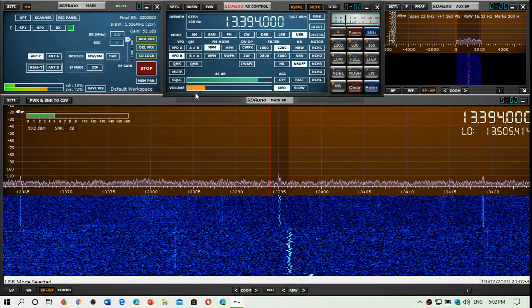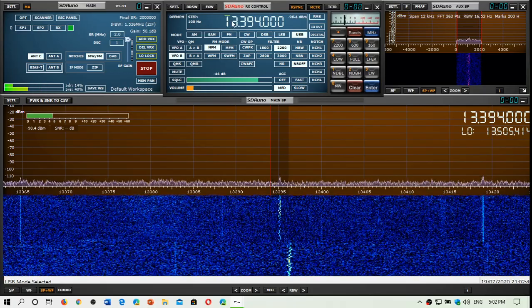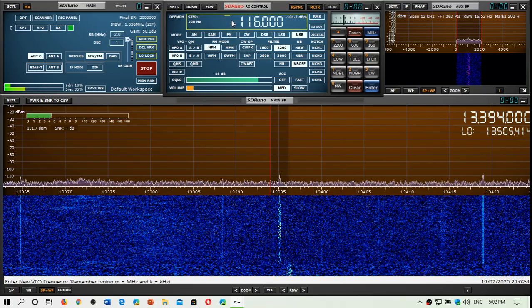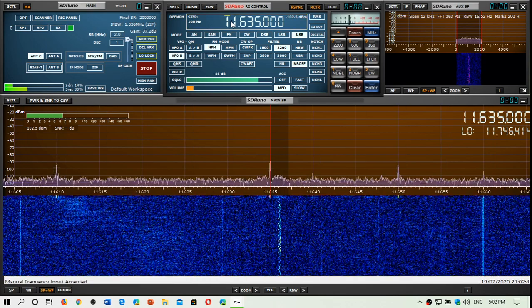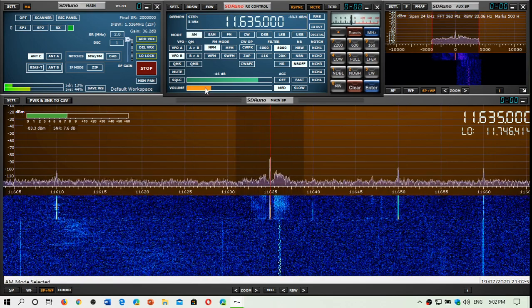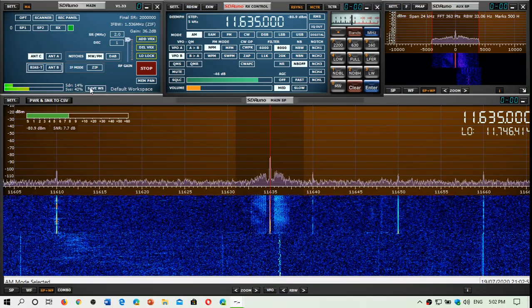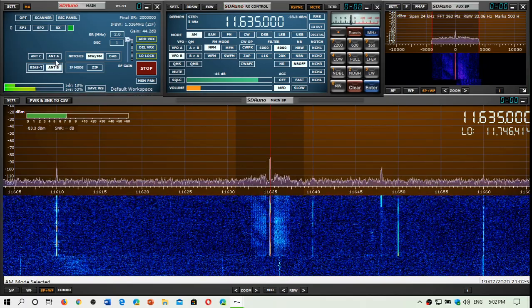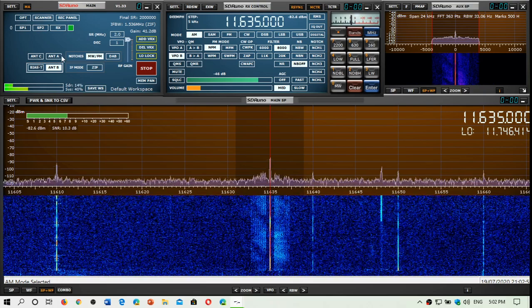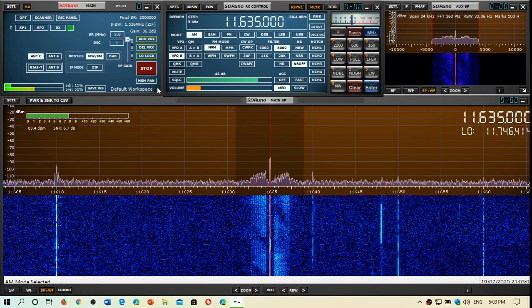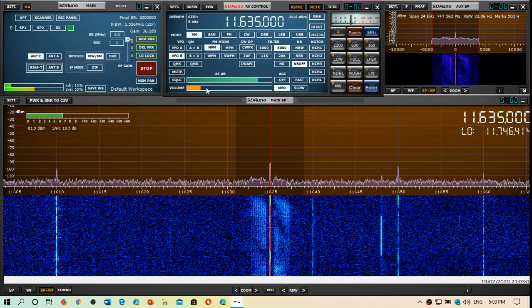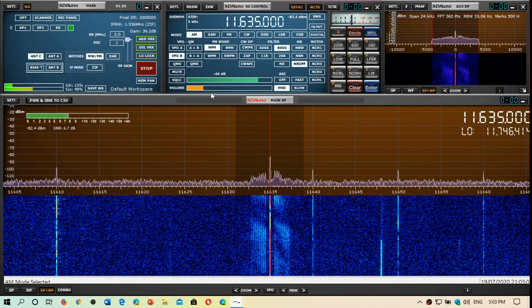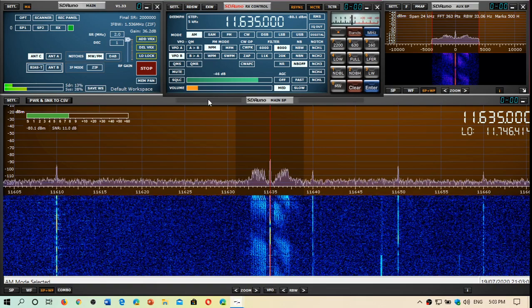So there's this one, let's try 11635, which should be the Cuban number lady, see if I can receive the Cuban numbers. Yep, coming in quite well too. So this is HM01.